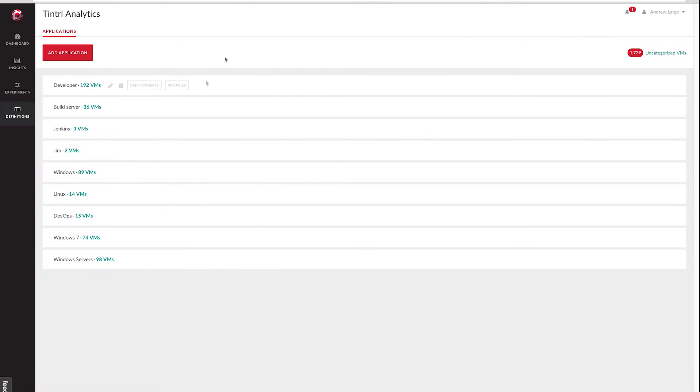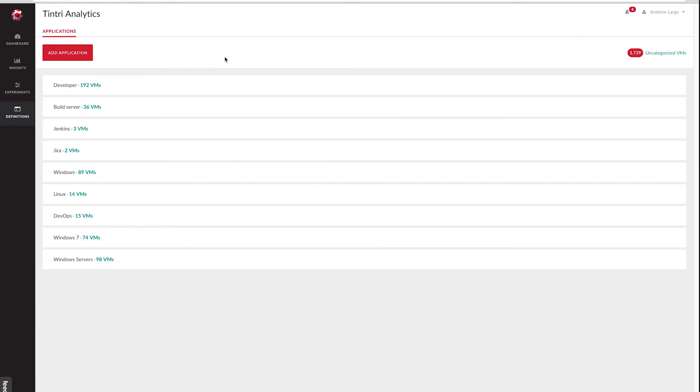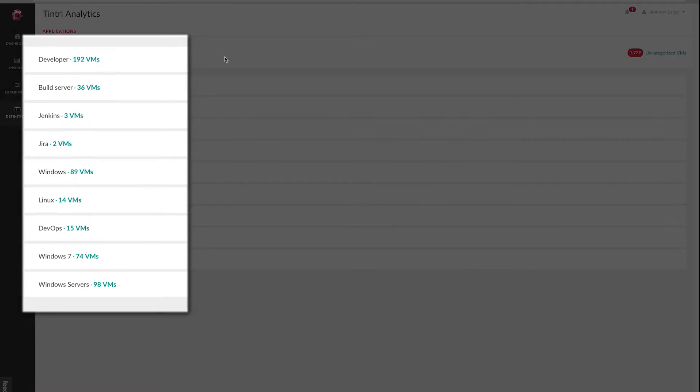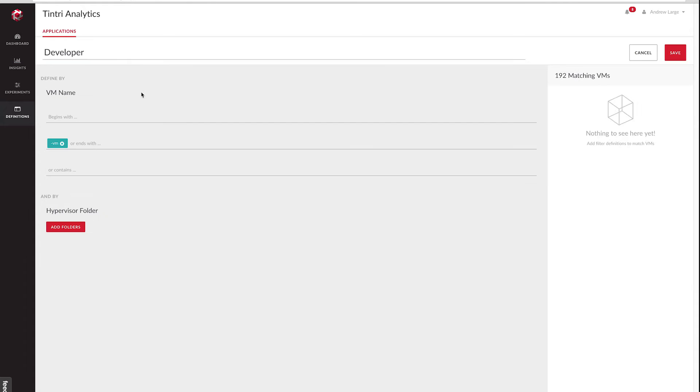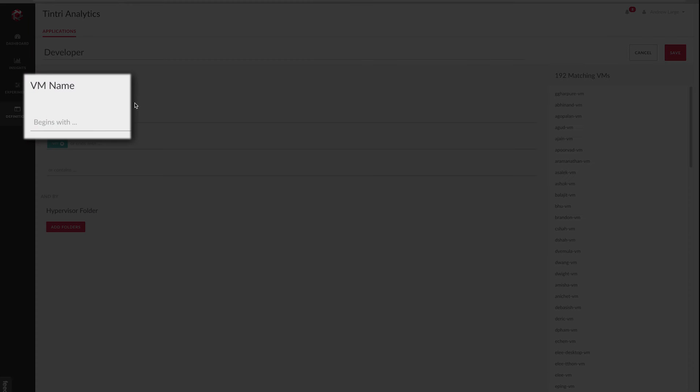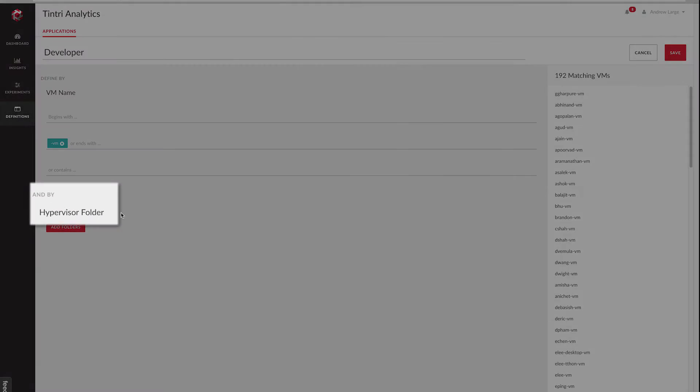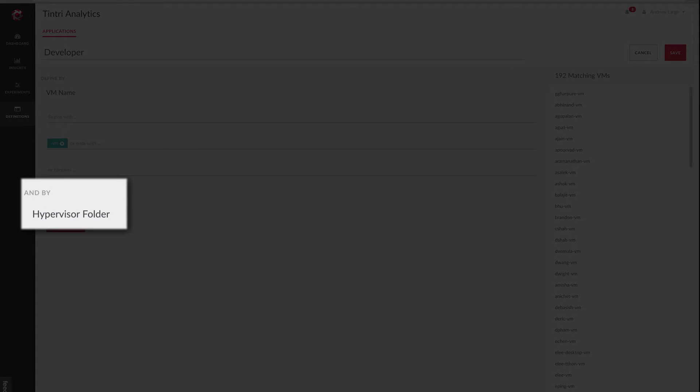Here we see a list of the currently defined applications. Now an application definition is basically a search filter. All the VMs that match that filter are considered to be part of that application. Let's start by taking a look at an existing application definition. Here you can see we've got the name of the definition and then two sets of matching criteria.